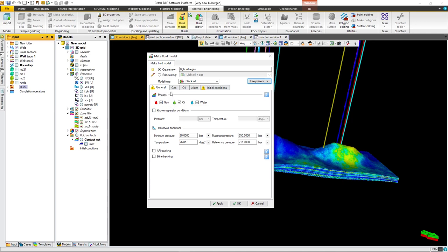Here in the phases, I don't have gas — I have oil and water — because I know that Buzurgan is producing above bubble point pressure. Since it's producing above bubble point, I won't select gas. But if you know that your reservoir has a gas cap or will be below bubble point, you have to select that option.